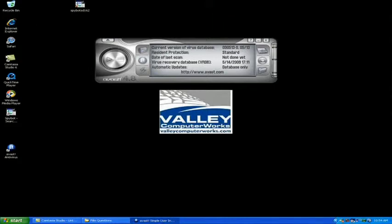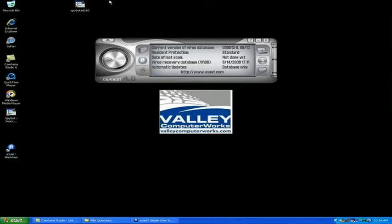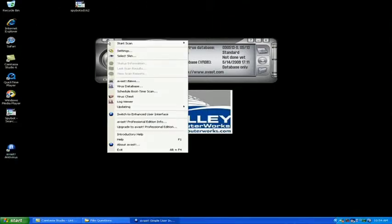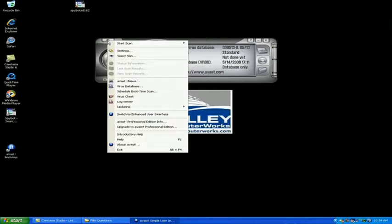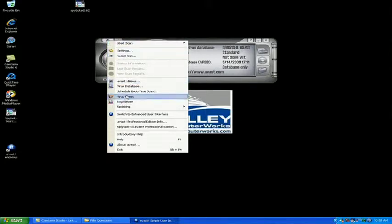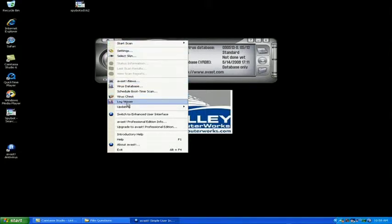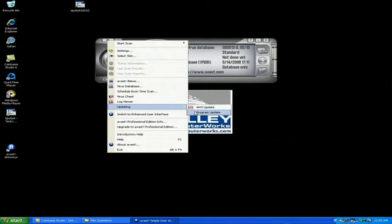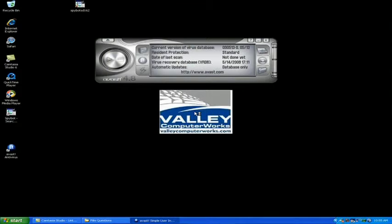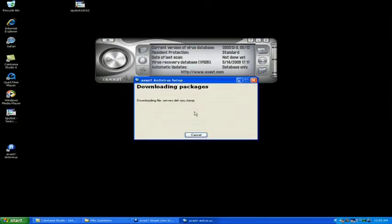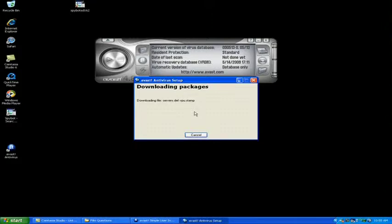So the first thing we want to do is we want to make sure the program is up to date. So we're going to click the little eject button up on the top left and we're going to go down to updating. We're going to tell the program to do a program update. It's going to connect online to the Avast servers and get the most recent definitions available for the program.